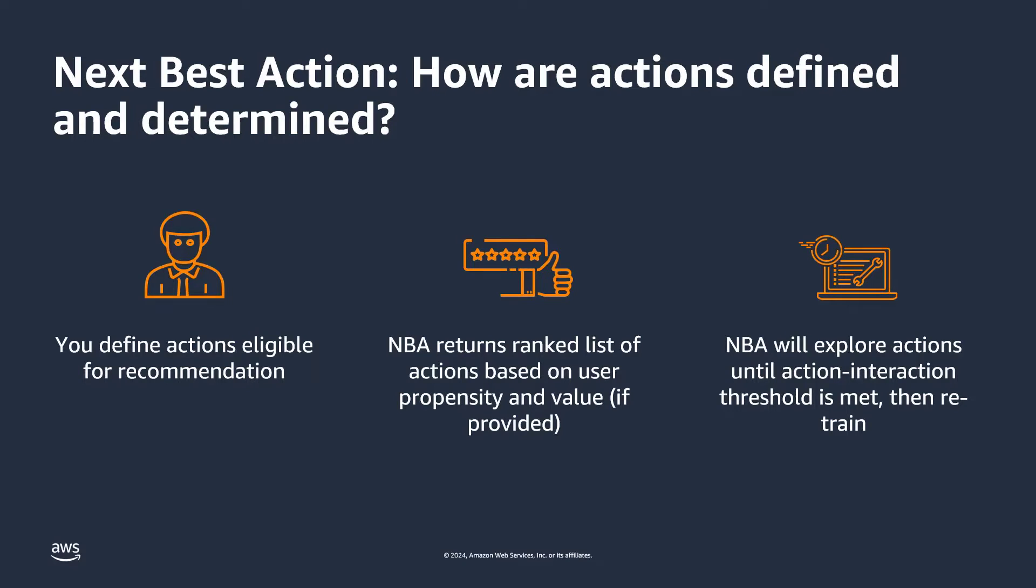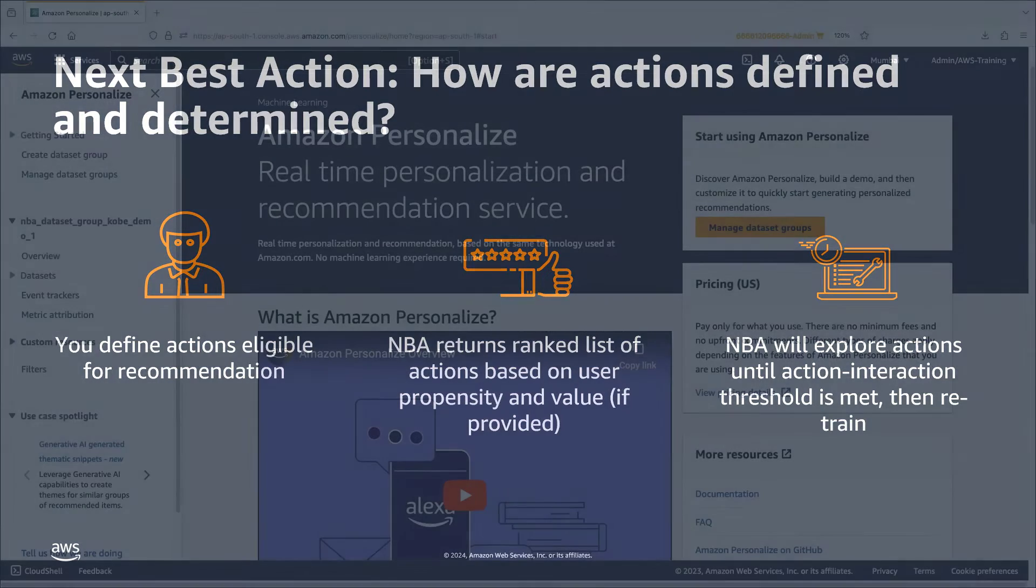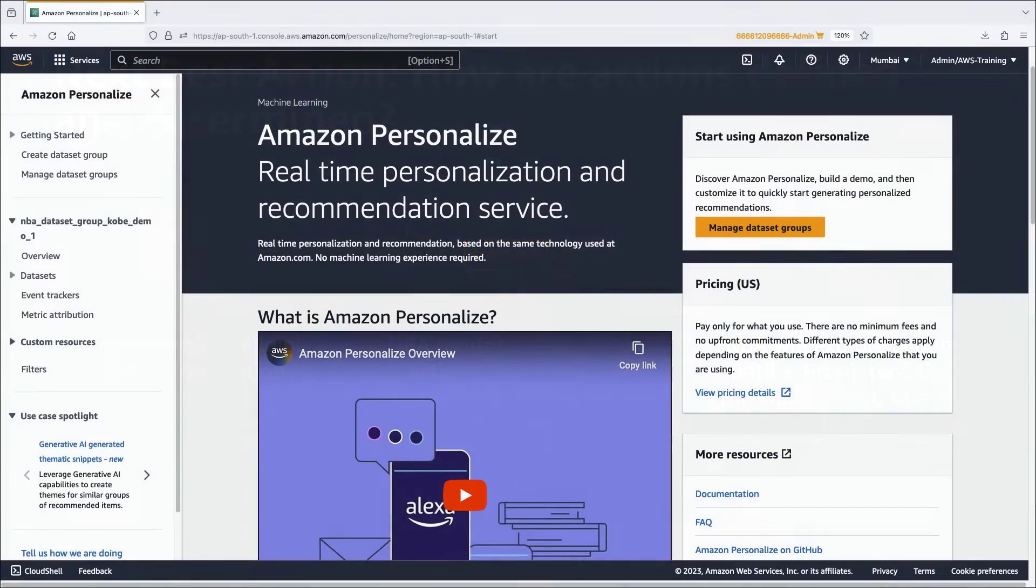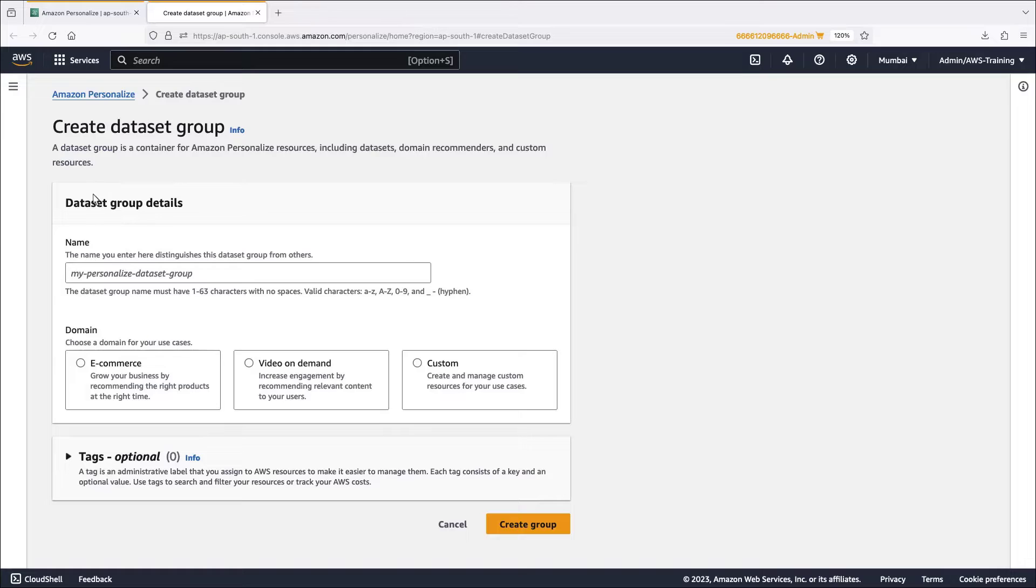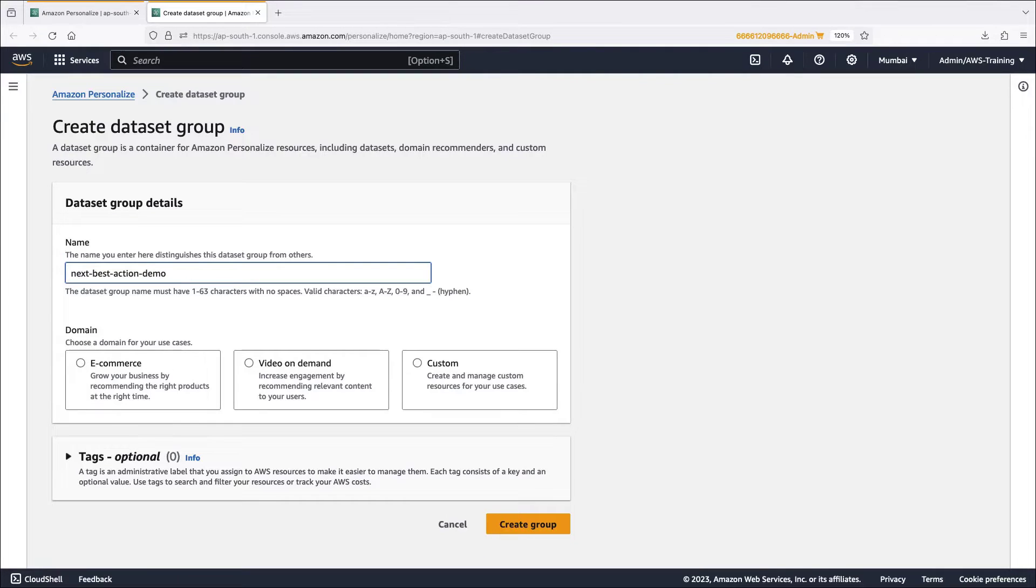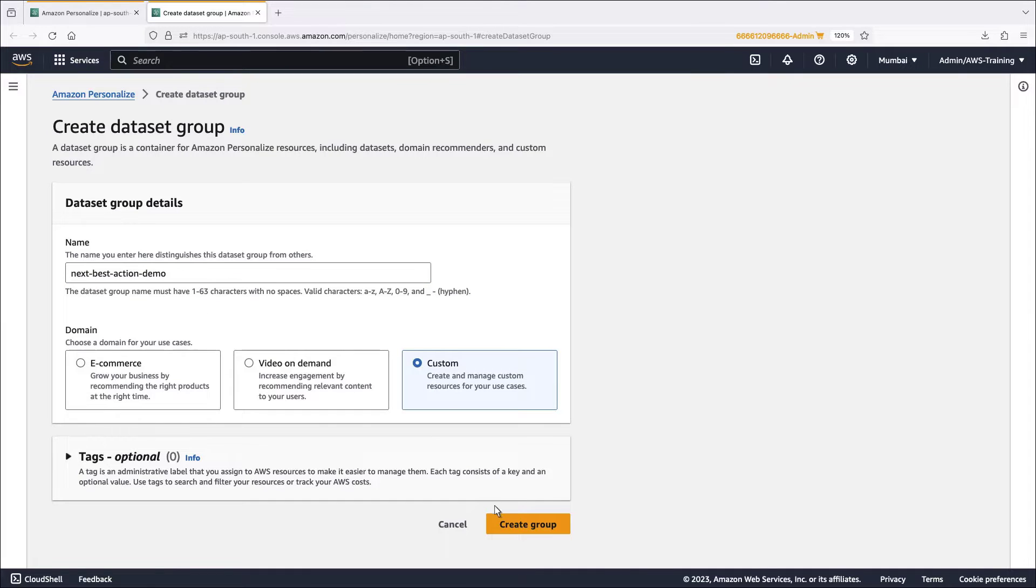Next best action then explores actions until the action interaction threshold is met and then retrains. Let's take a look. We'll begin in the Amazon Personalize console. To get started with next best action, we must first create a data set group. For the purposes of this demonstration, we'll use custom resources.